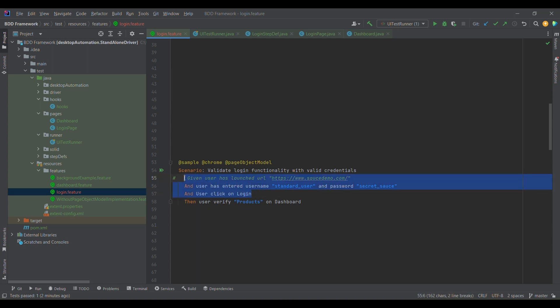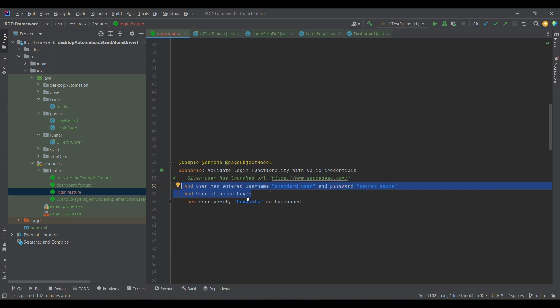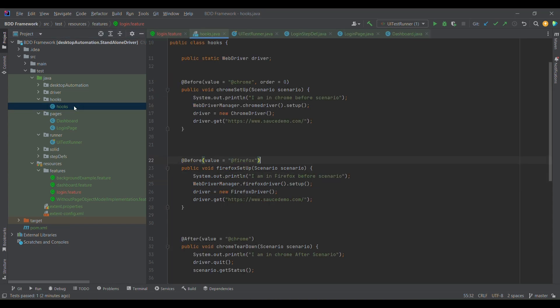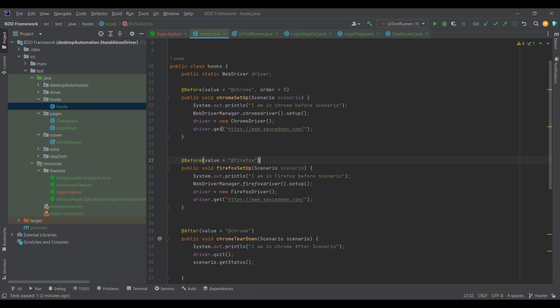These three steps belong to the login page. On the login page we are entering username, entering password, and clicking on login. This part is a common part across all scenarios, so this part is already moved to hooks. If you want to understand, you can go back to my hooks and tag hooks video.